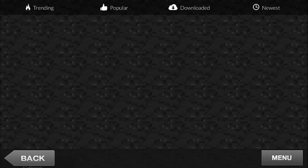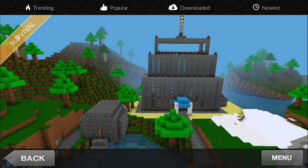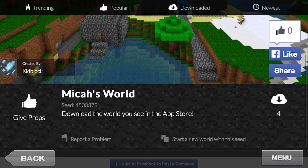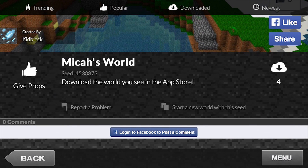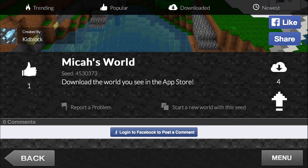So here it is. Just tap on a world. You can give props or rate the world. You can also start a new world with a seed, which will be a fresh world. And you can also download by pressing that download button on the right.